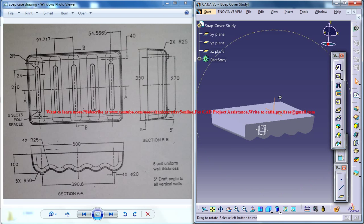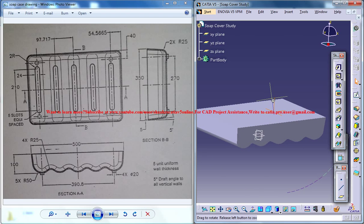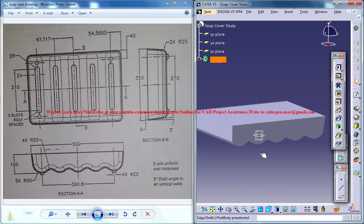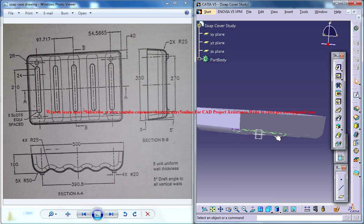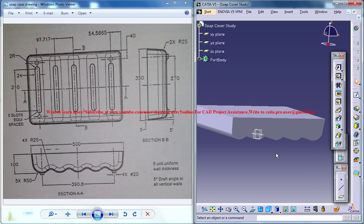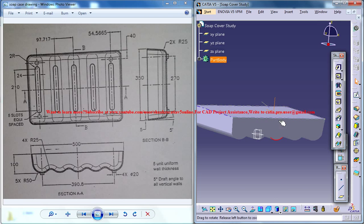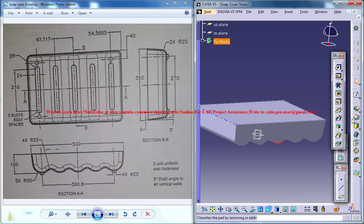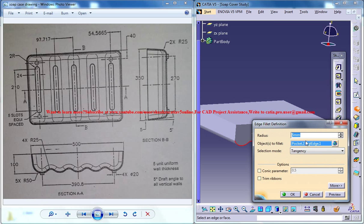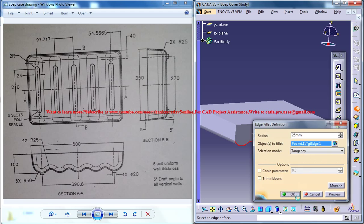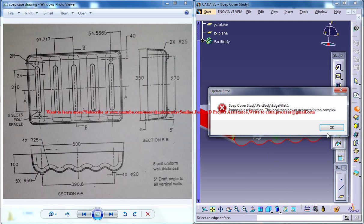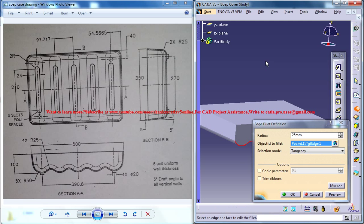Before applying the fillet, just select this small edge. So let me show you that when you select this edge and apply a fillet, you can see it's 25, it gives an error.